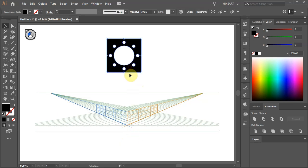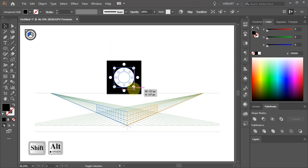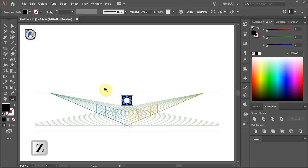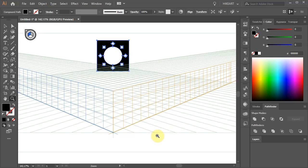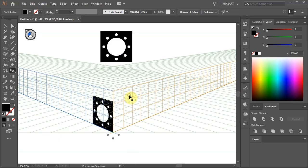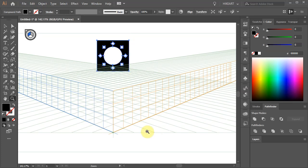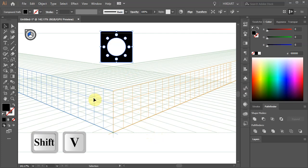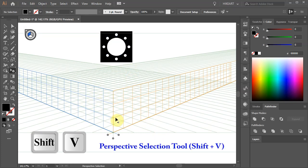Now resize the square a little bit more and bring it down. Zoom in on this area and we are ready to build our cube. First we'll copy our square to the left plane. Make sure the square is selected. Next press the SHIFT and V keys on your keyboard to switch to the Perspective Selection tool.